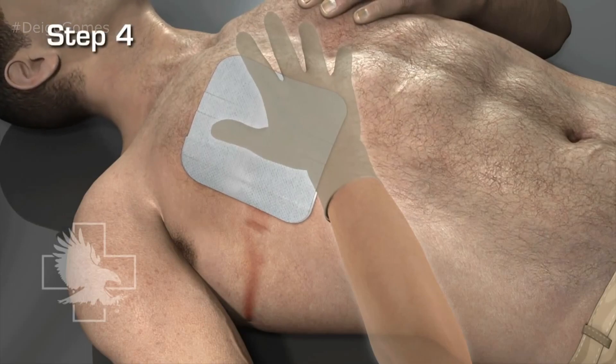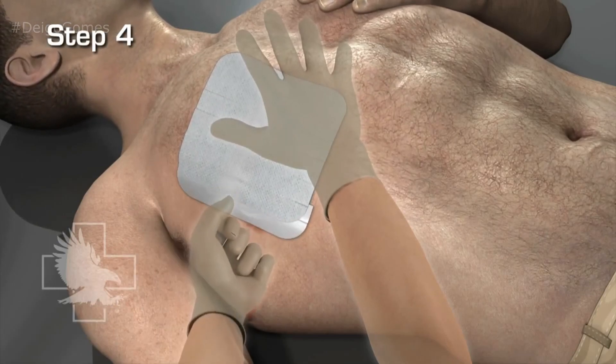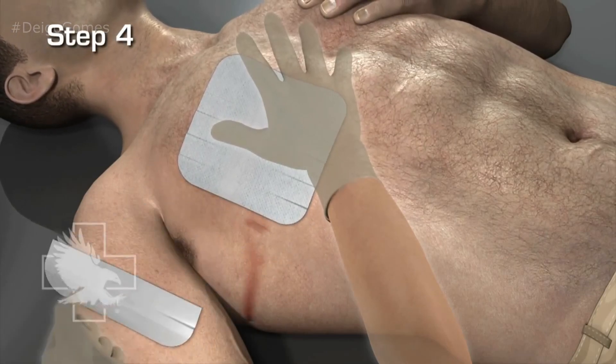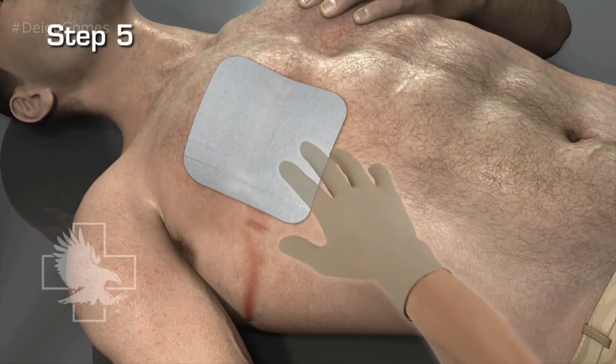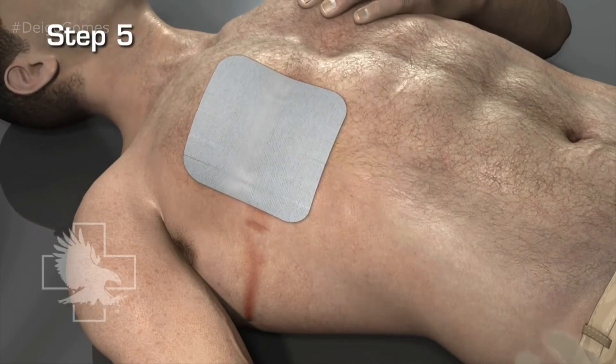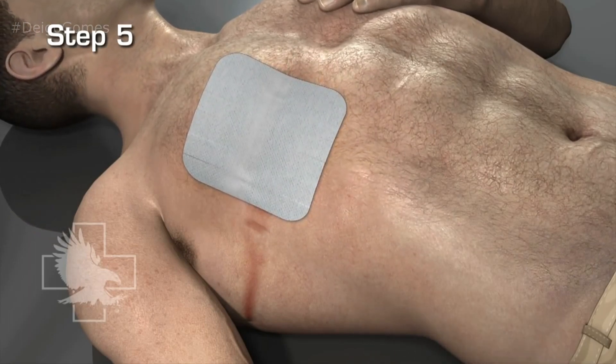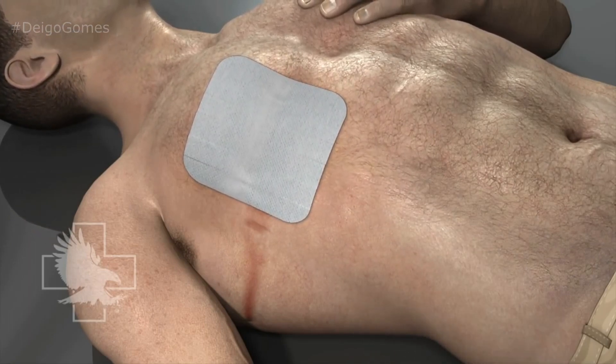Step four: peel and remove the small white flap. Step five: firmly press the dressing to the skin, forming an effective seal.